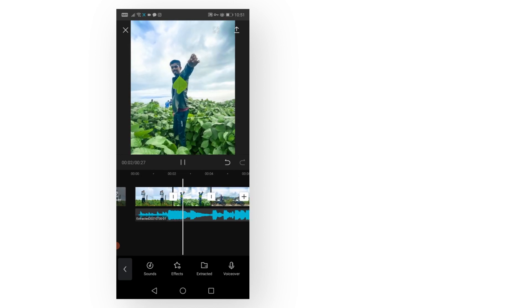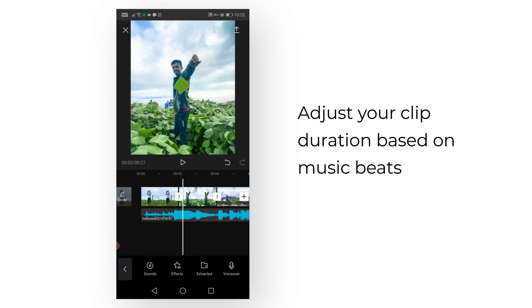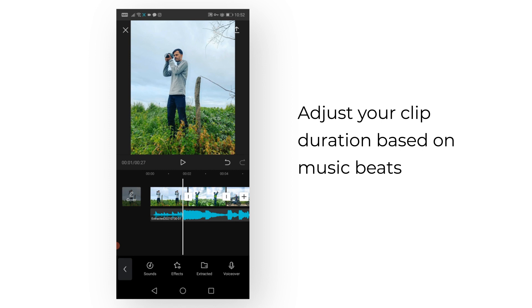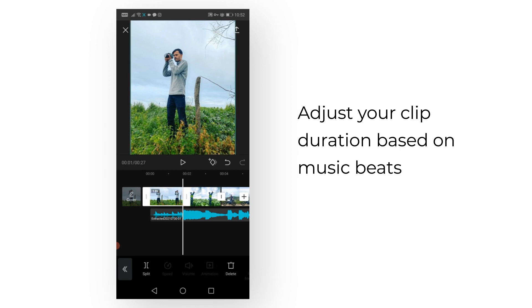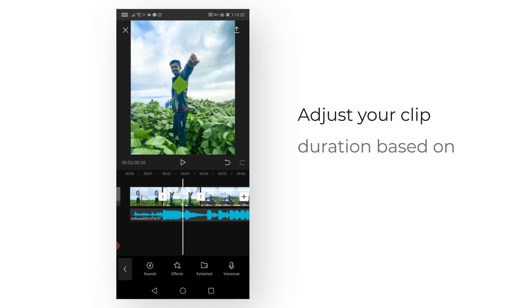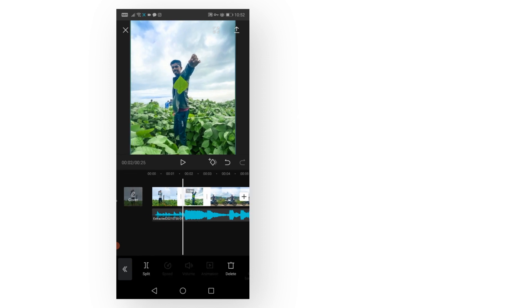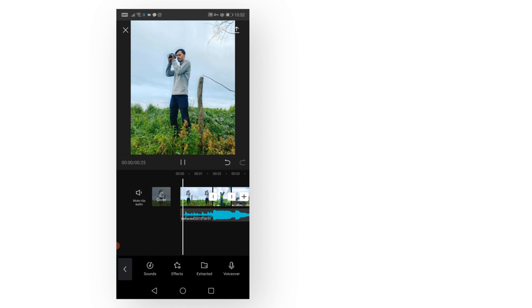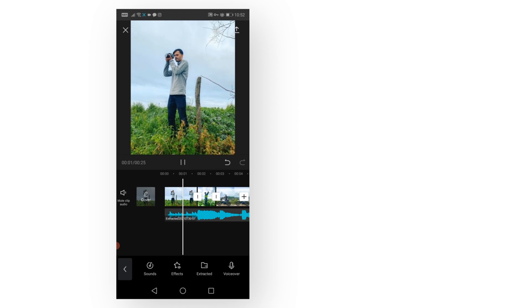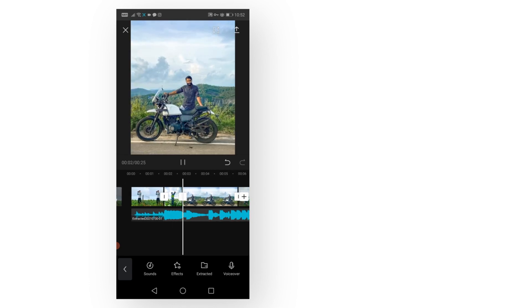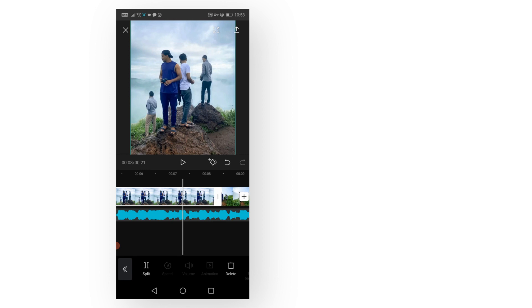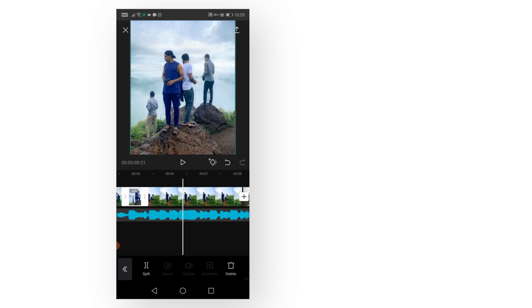That's all you have to do. Now you can preview this—I think this is perfect. Now adjust the rest of the things according to your music. Yeah, that's all you have to do. Just preview your video and adjust.